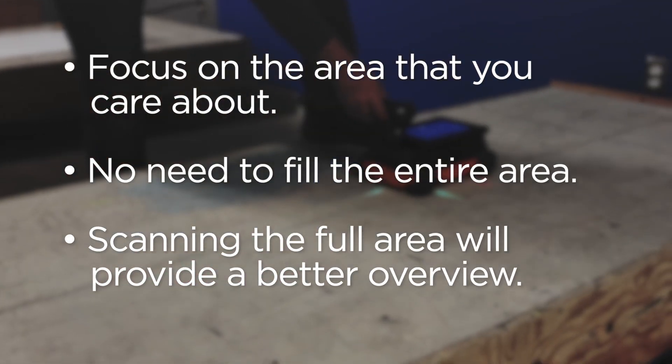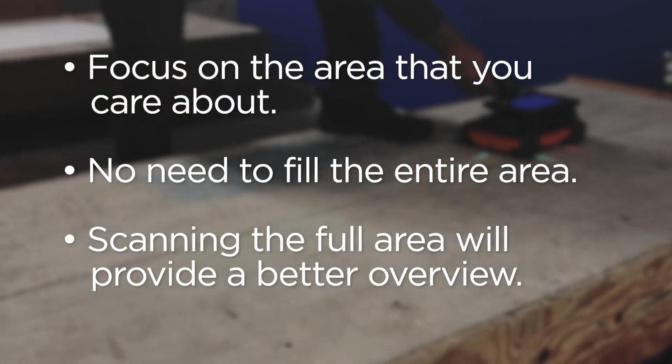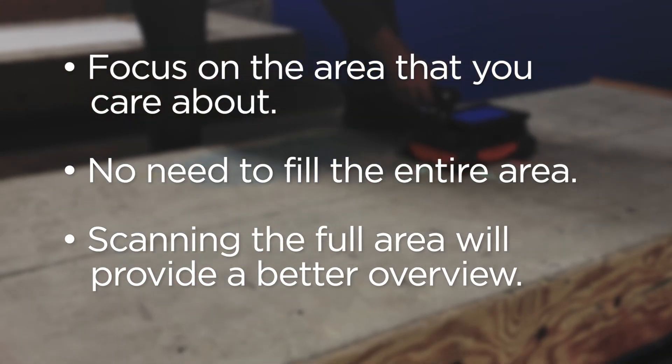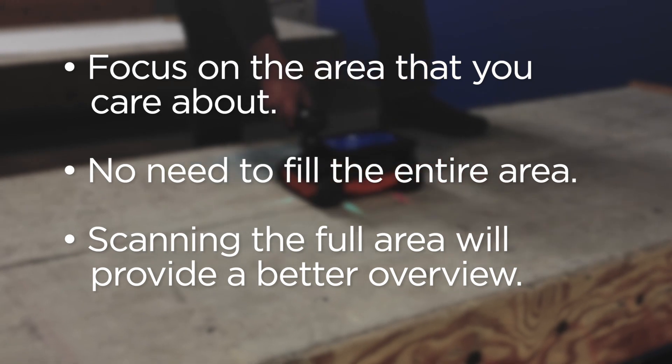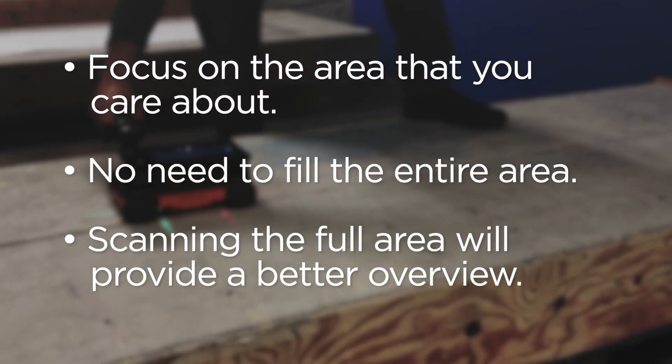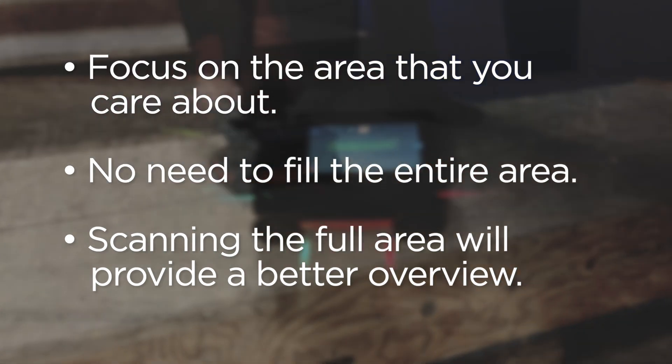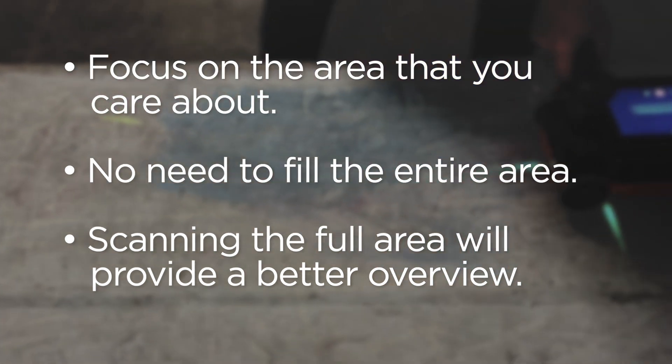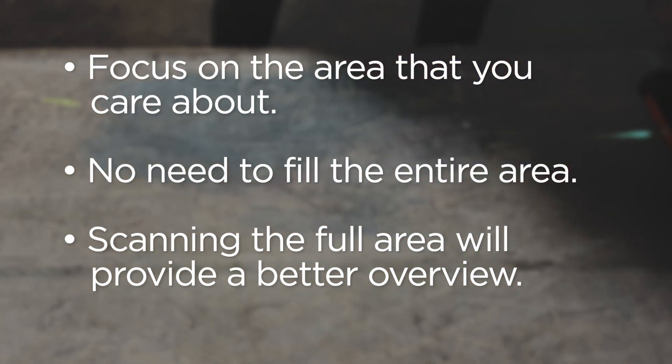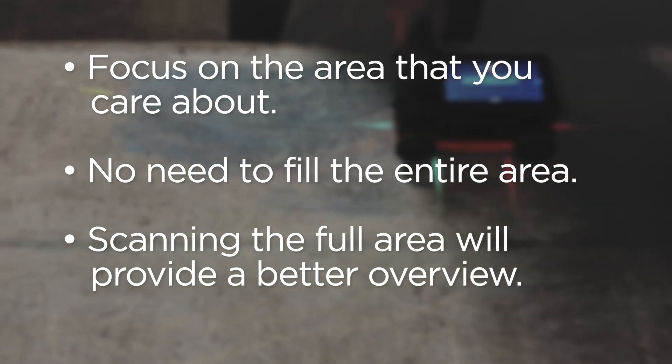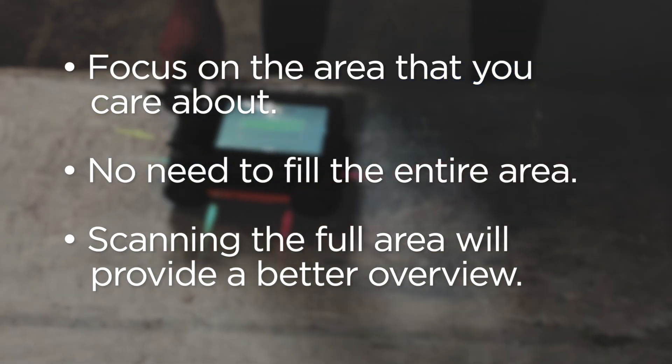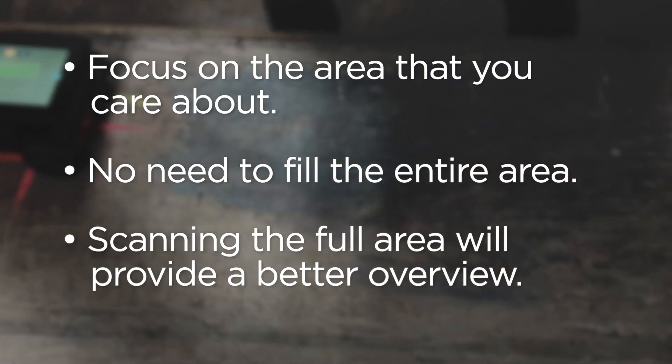Feel free to only focus on the area that you care about. You don't need to fill the entire area, though scanning the full 2 foot by 4 foot area will provide a better overview of the slab contents.